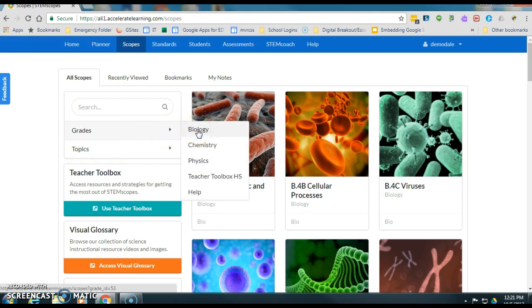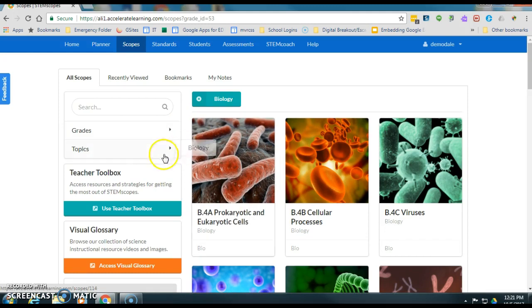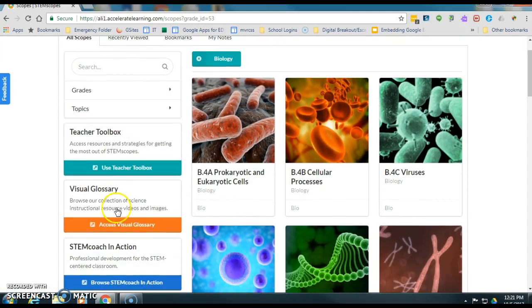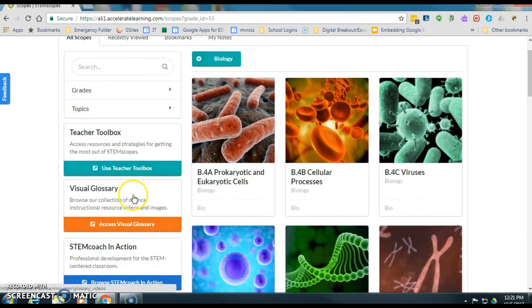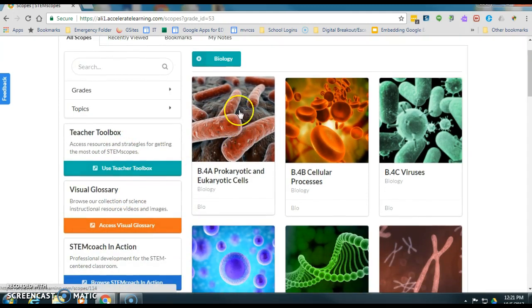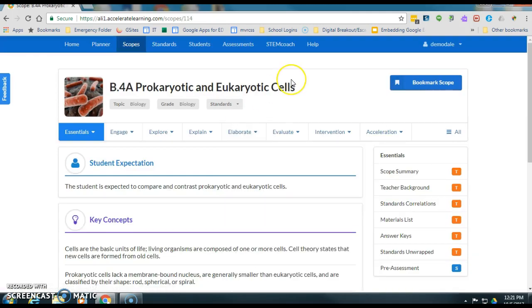So we're going to pick biology and at this point let's just try prokaryotic and eukaryotic cells. Hopefully this will have some assignable content.